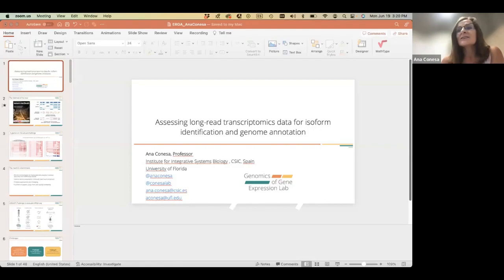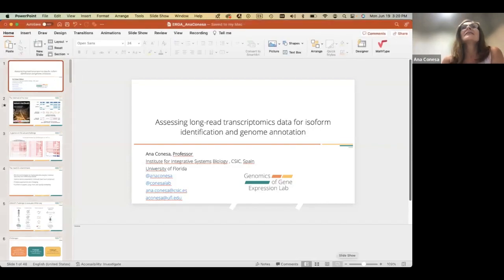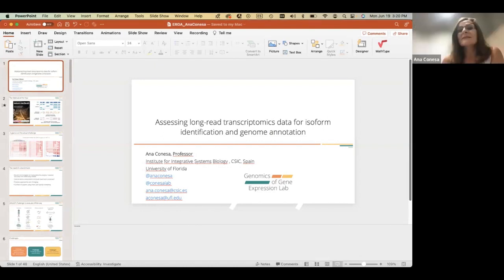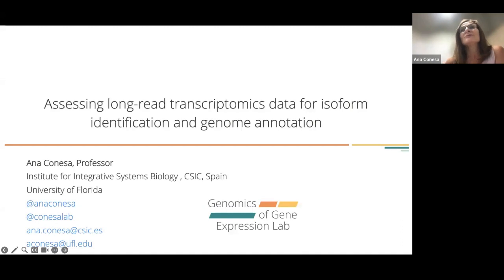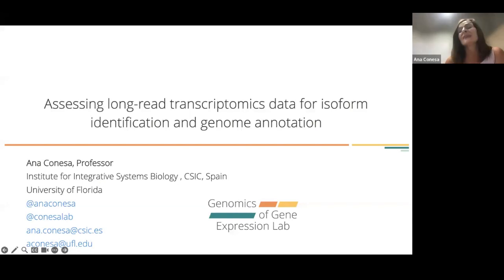Thank you for the nice introduction, and thank you to everyone for inviting me. I will be talking about the work we have been doing in the lab on the assessment of long-reads transcriptomics data, to study isoforms and also to do some genome annotation that we have been doing in the last year.